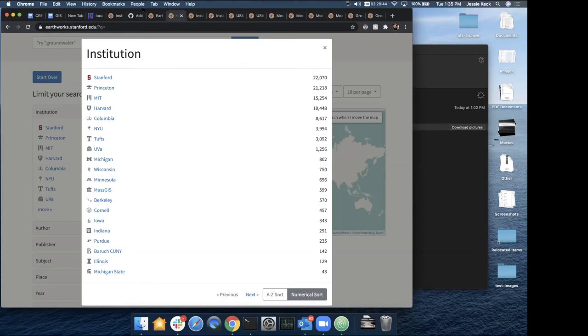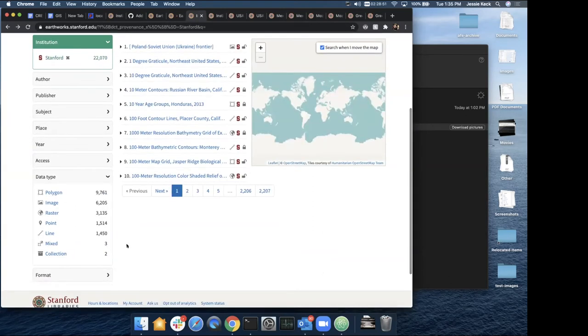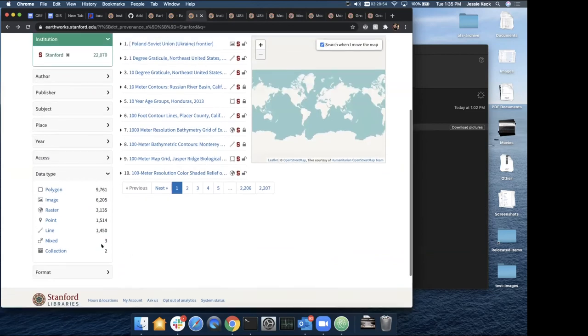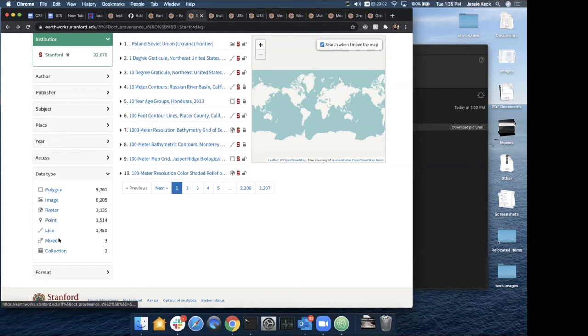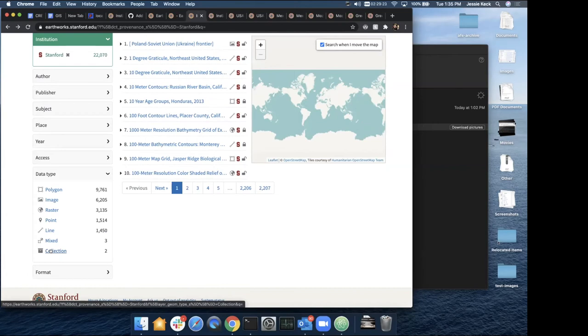We also wanted to call out that we've added some new types of content for Stanford records in particular. We have geodatabases that are now indexed under the mixed data type. Also, we have collections now being indexed. So the collection records themselves being indexed under the data type collection. And when we have the relations widgets data pulled in that Jack mentioned earlier, we'll be able to start connecting between collections and the items in those collections on the records.